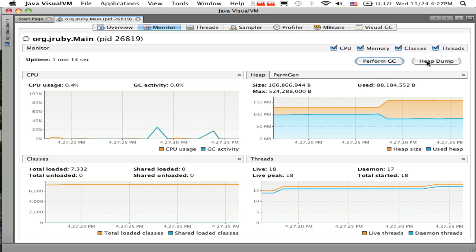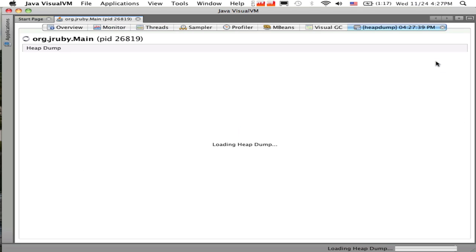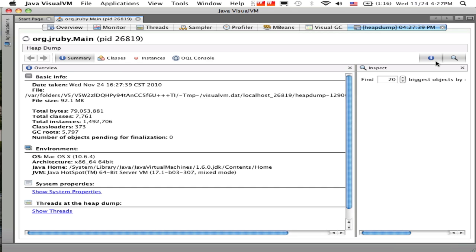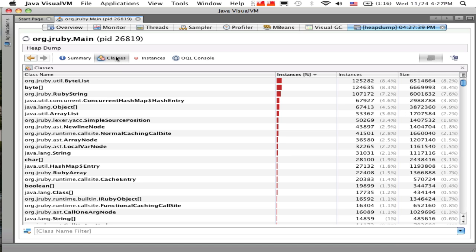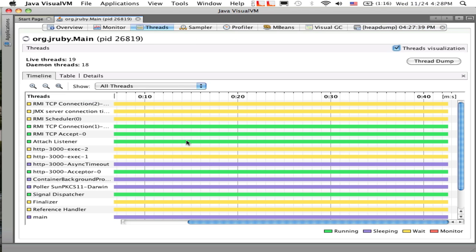Very easy to get a general overview of the system this way. You can also take a heap dump. What the heap dump does is actually pull off a listing of all of the objects in memory on that running instance and let you browse them. You can see there's byte lists, which we use to back strings, there's Ruby string instances, and lots of other objects. Very easy to start poking around and figure out if there's a memory leak.